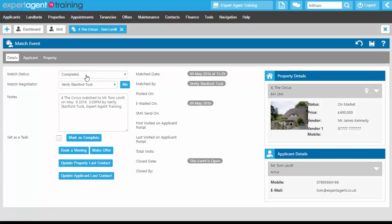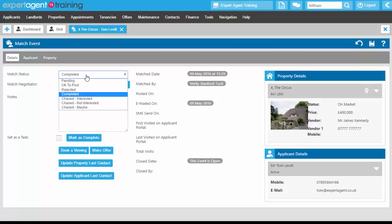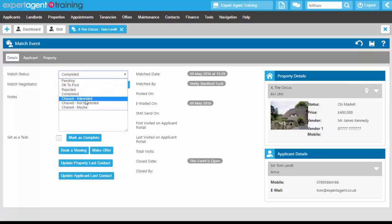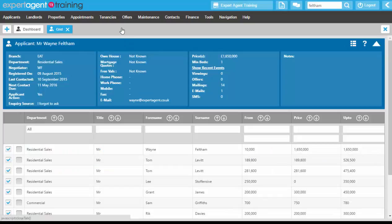So you would go through all of your matches setting the match status interested, not interested, or maybe, and circulating all of your information from the applicant records onto their events.